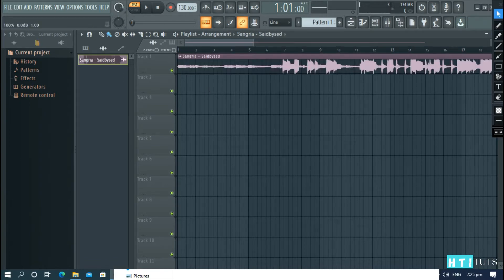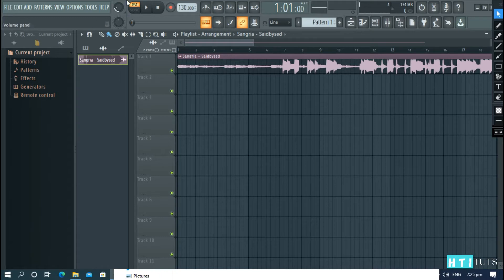Reduce the volume and change from pattern to song.